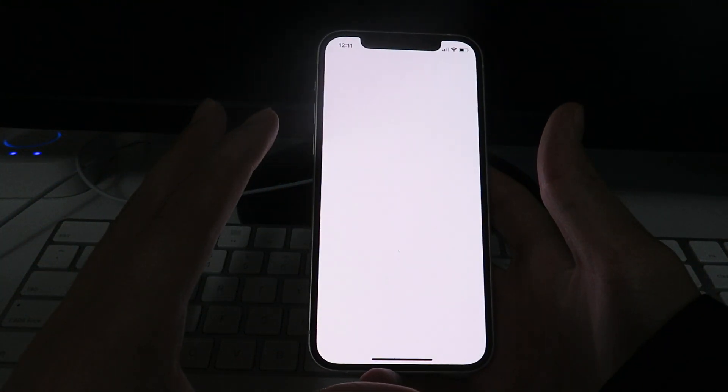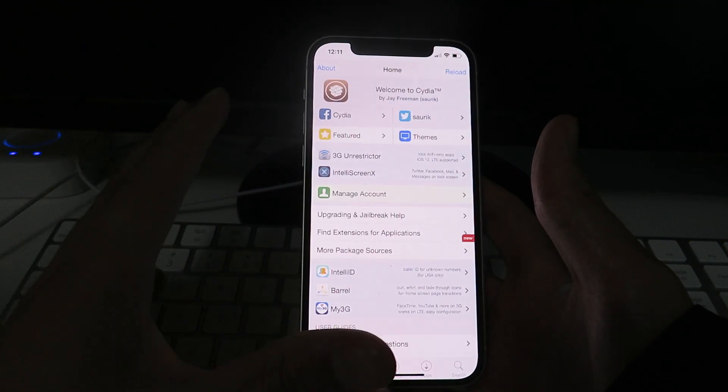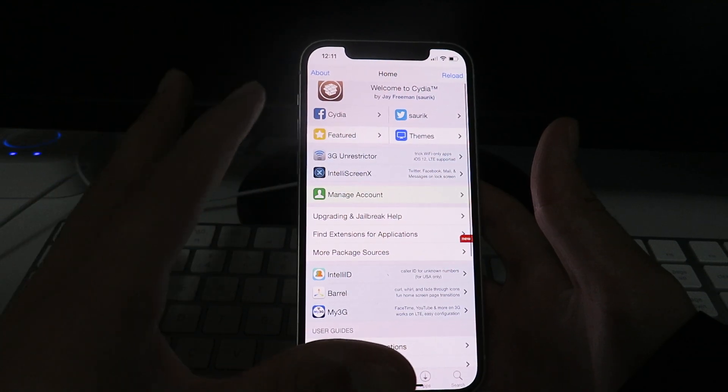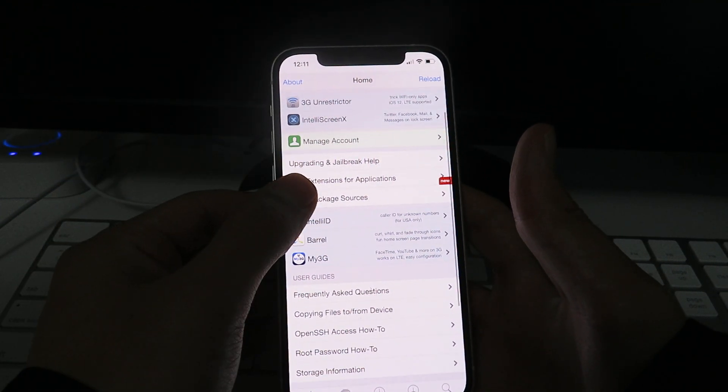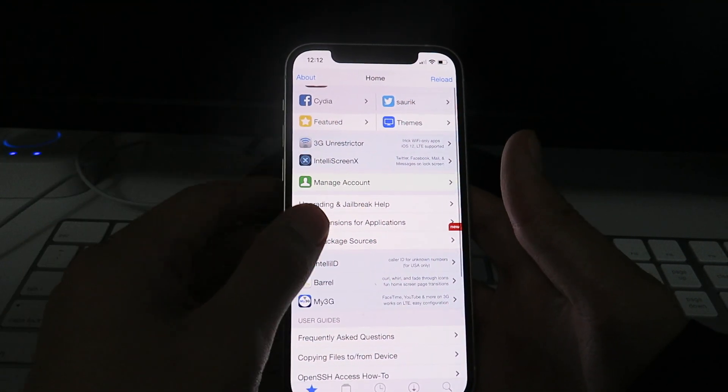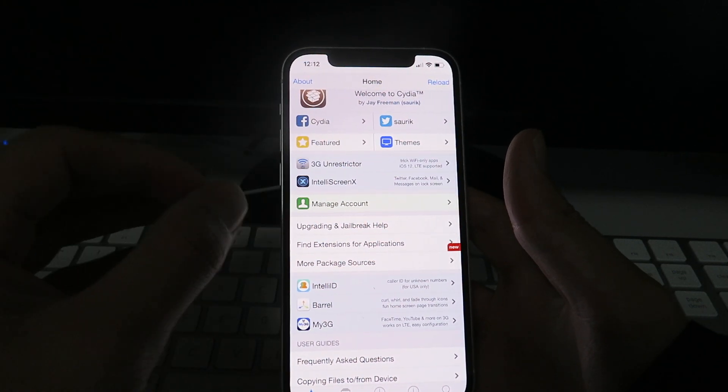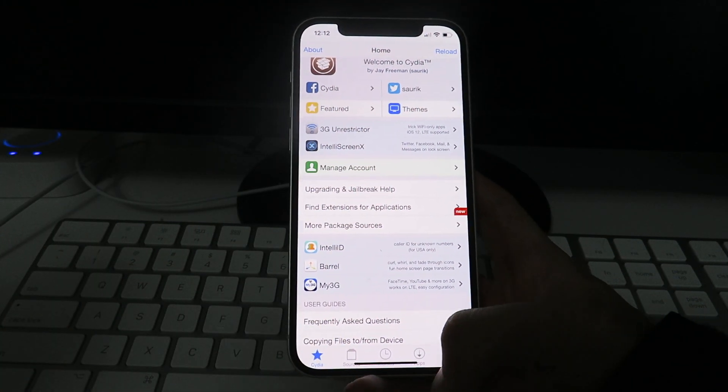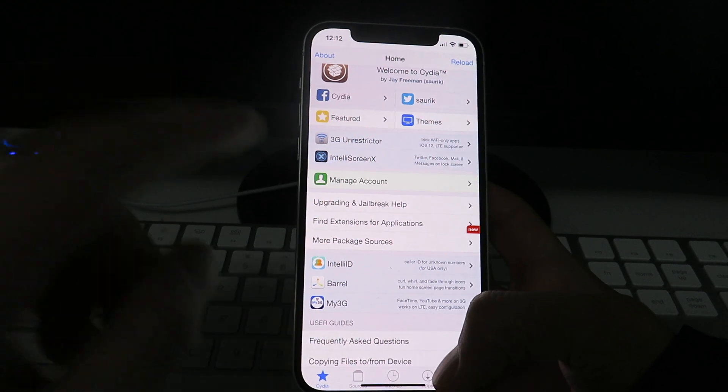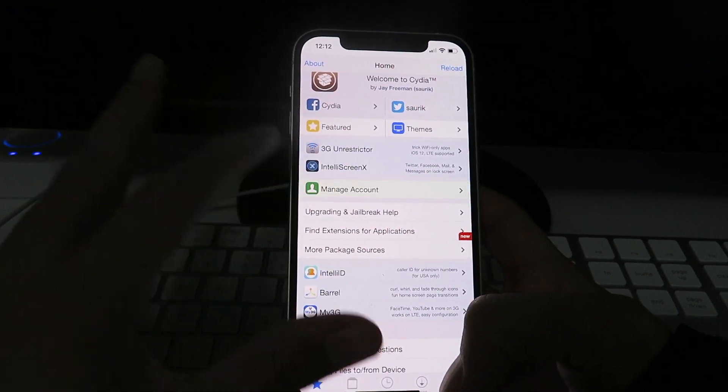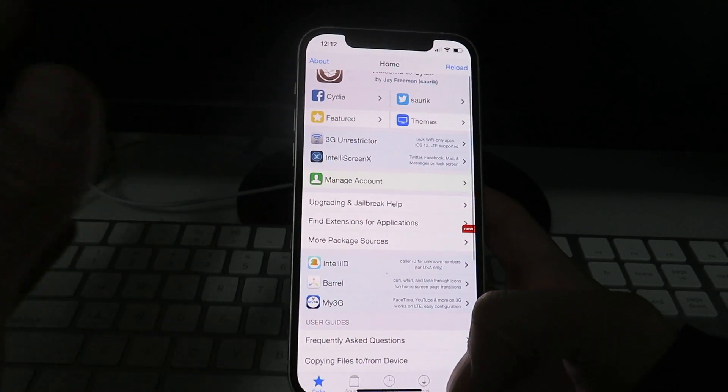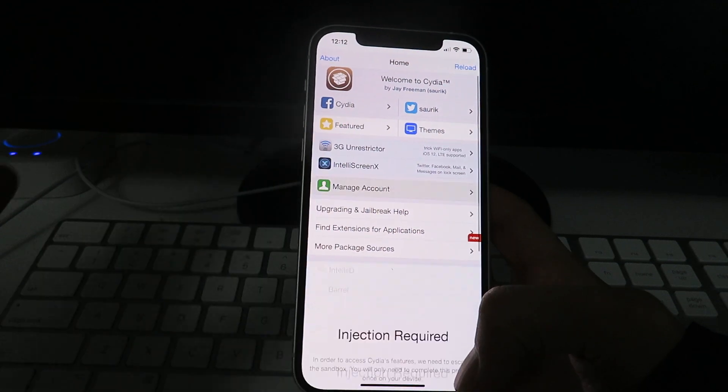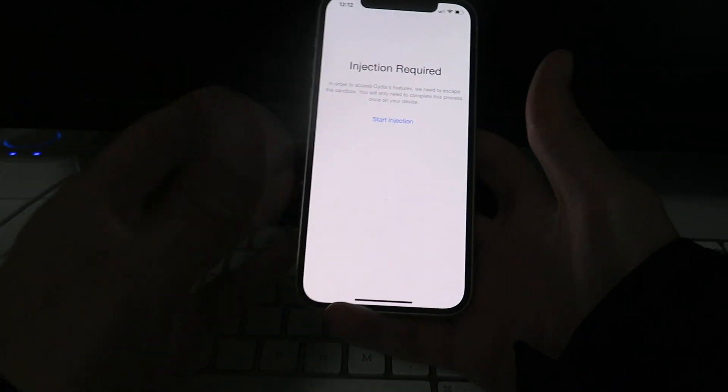So right now guys, my Cydia installer profile is actually in Sandbox mode. So when you initially install it, it's going to be in Sandbox mode, and so basically to get it out of Sandbox mode, you just have to quickly complete the installation. So to complete the installation guys, you want to just click on any of the features here. So just go ahead and click on Manage Account. So just click Manage Account right there.